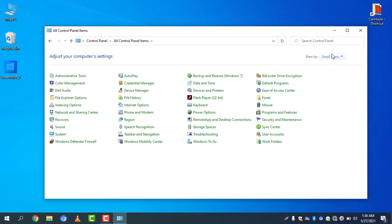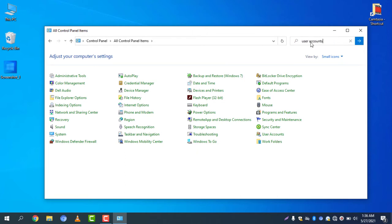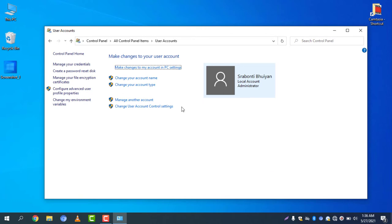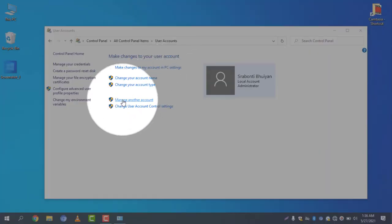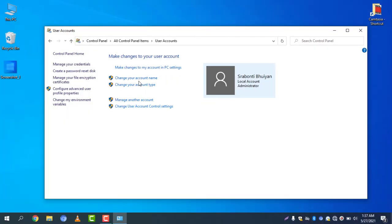I am selecting Small Icons, and then I will go to User Accounts. Or you can search here for User Accounts. After going to User Accounts, you will see the current name, and you can see options: Change your account name, Change your account type, and Manage another account.